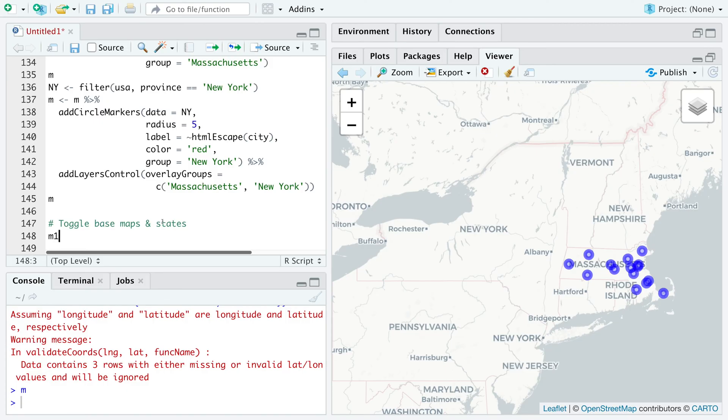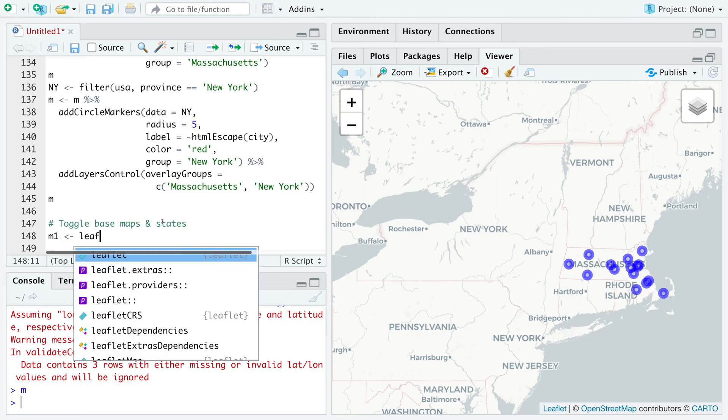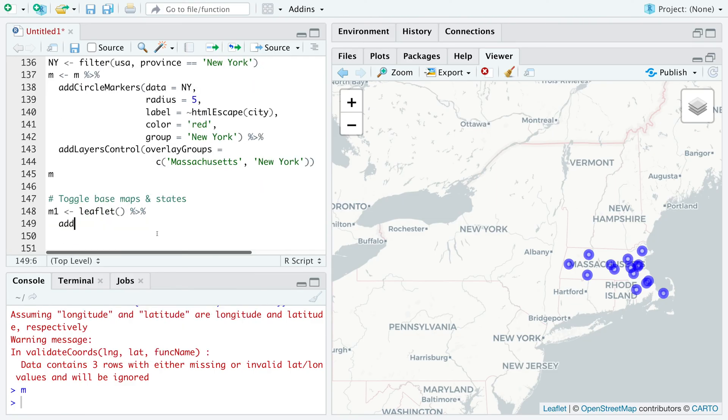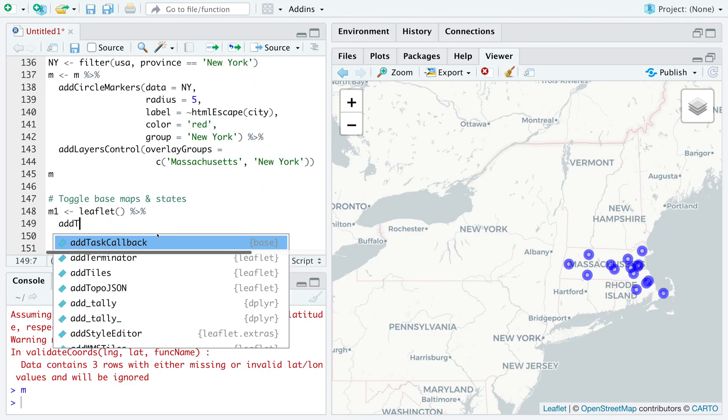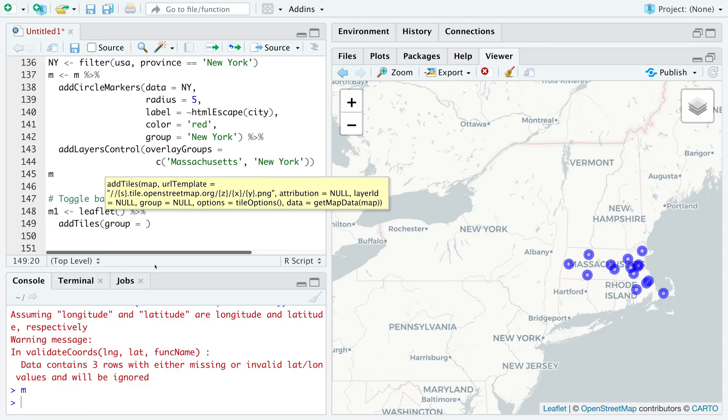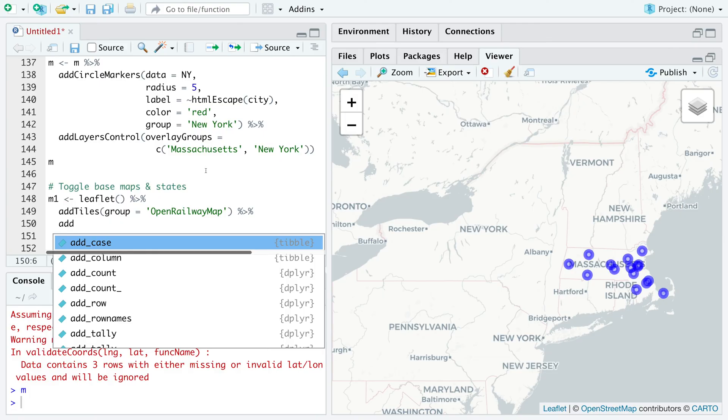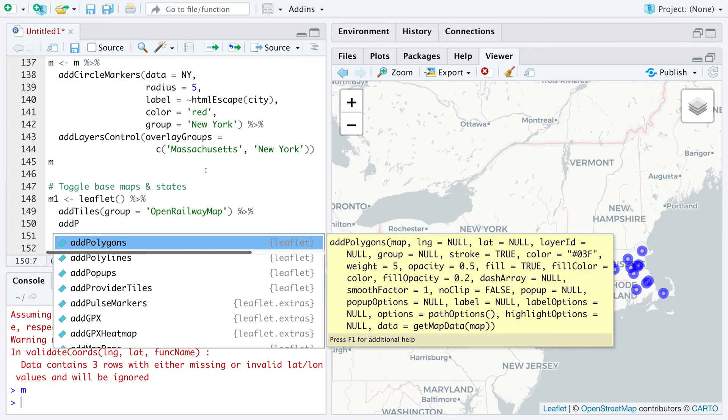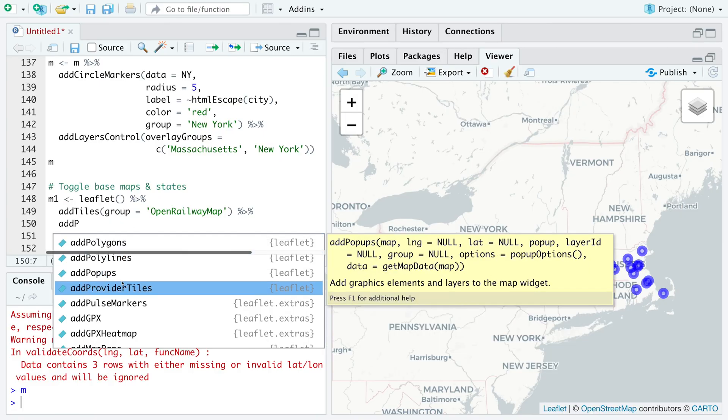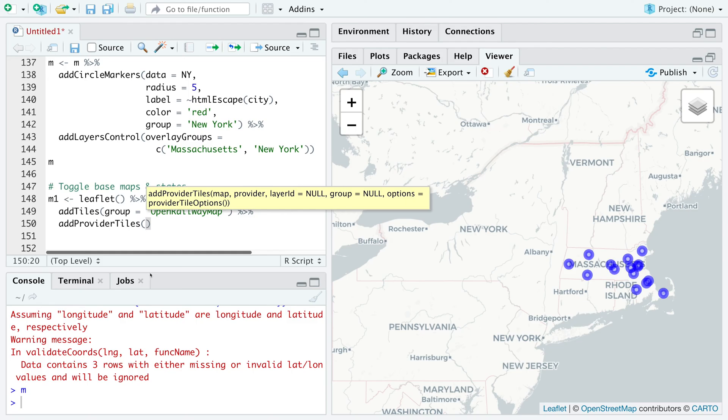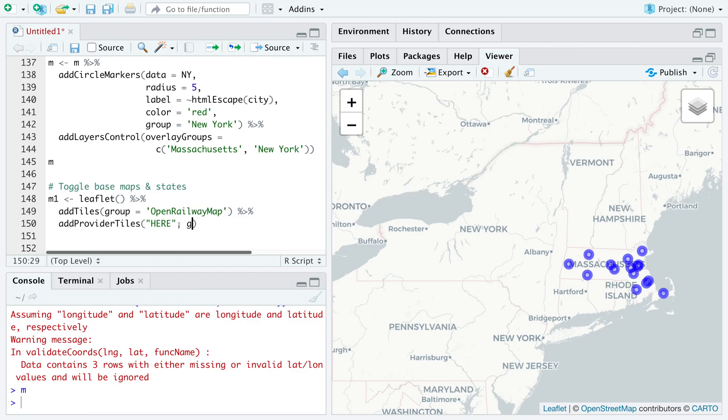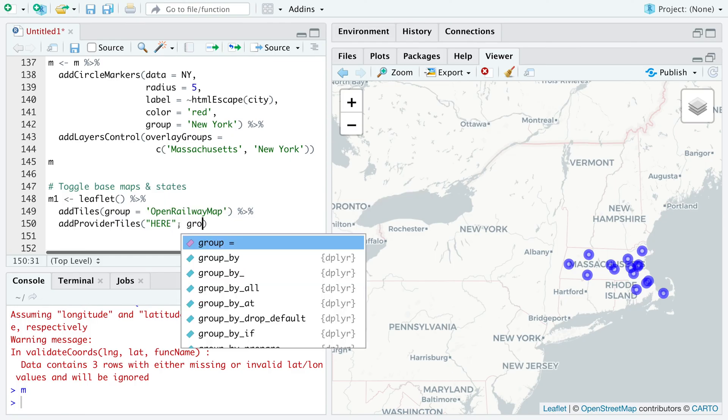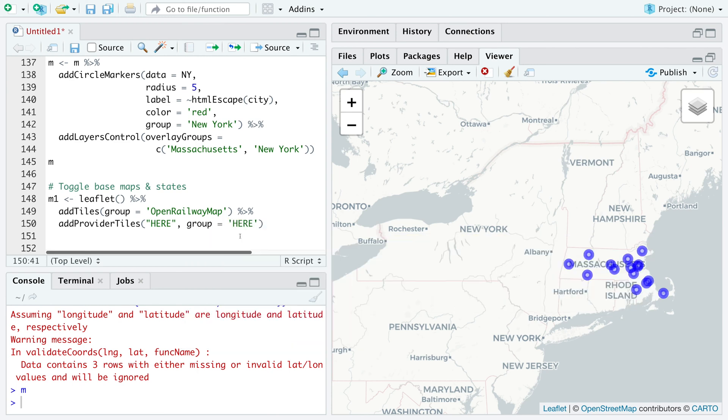Let's say in M1 we store leaflet and we add tiles where let's say the first one is open railway map. And then we can add provided tiles. So let's go for H-E-R-E for the second map where we can say group equals H-E-R-E.